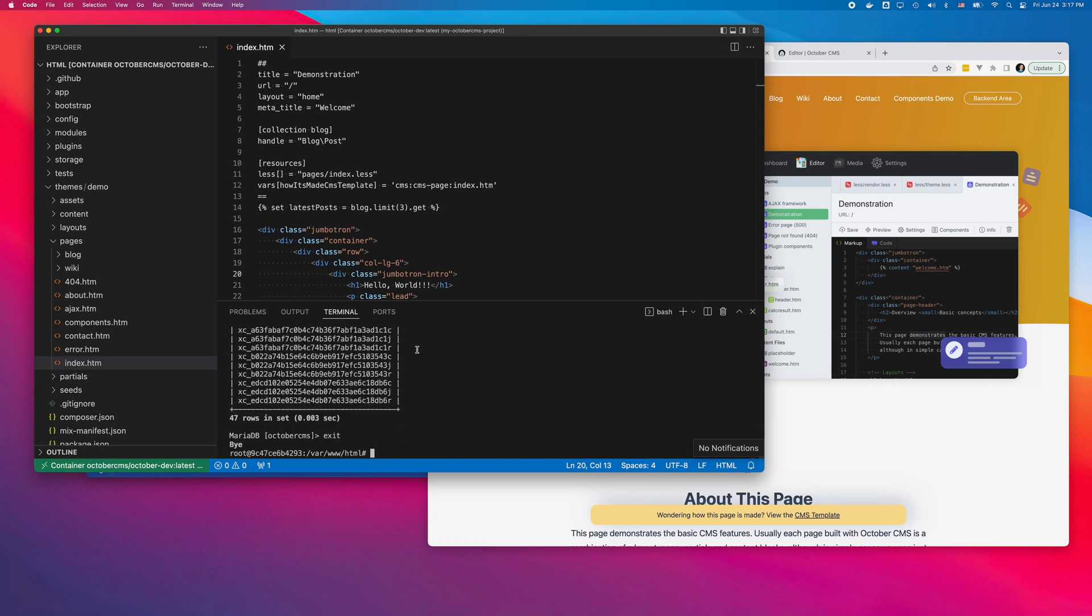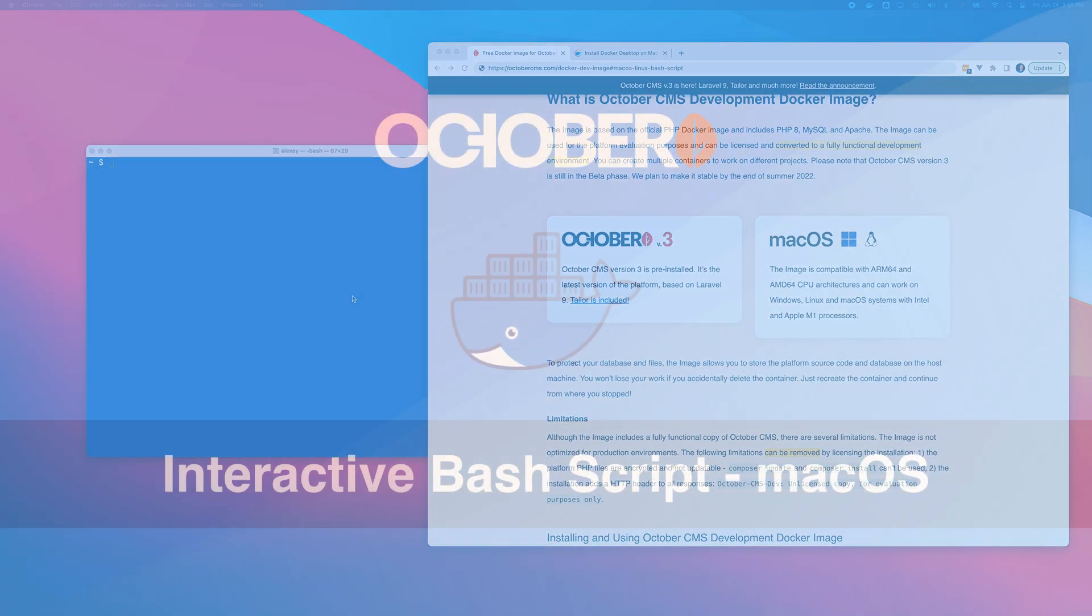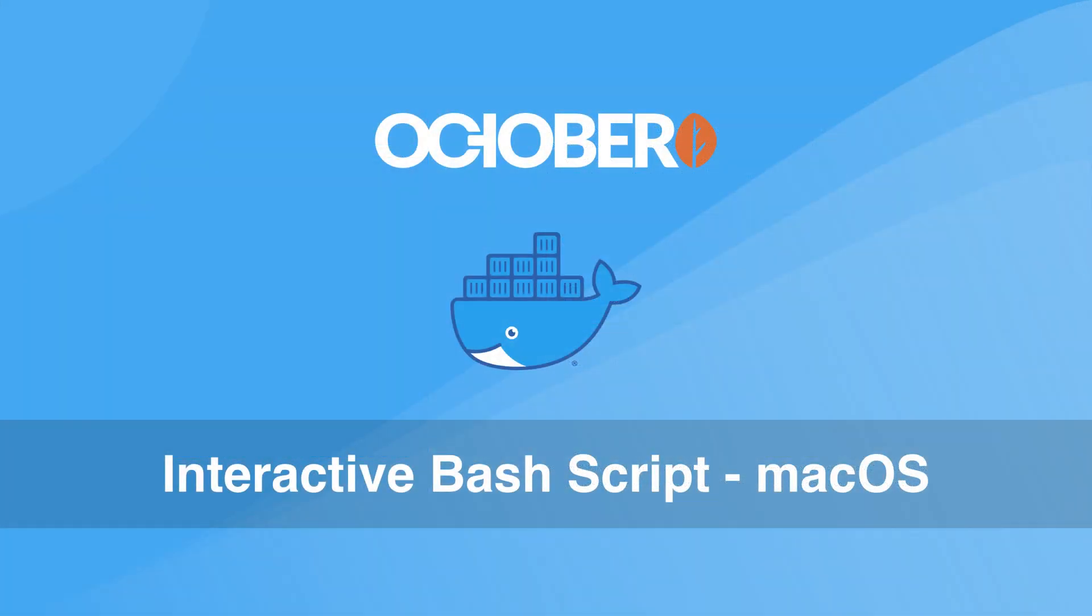I will now show how to install the image using the interactive bash script. That's a more advanced option, and we recommend it if you plan to license your installation and use it for some real project. The main advantage of this option is that it provides data persistence for the case if you accidentally delete or break the Docker container.